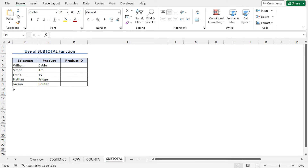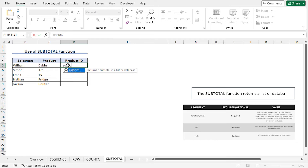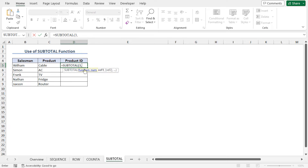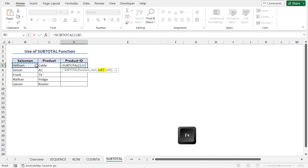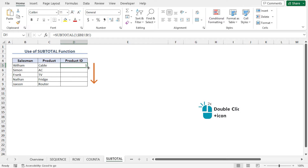You can use the SUBTOTAL function to call the COUNTA function. Go to cell D5, type equal, SUBTOTAL. The SUBTOTAL function returns the subtotal in a list or database. Press tab to autocomplete. The number for the COUNTA function is 3, so as the function_num argument, type 3. Place a comma. As the ref1 argument, select cell B5, press F4 to lock it, type colon, and select B5 again. Close the parenthesis and hit enter. The SUBTOTAL function returns the same value as COUNTA. Now use autofill to get all the product IDs.